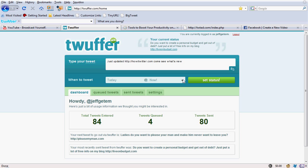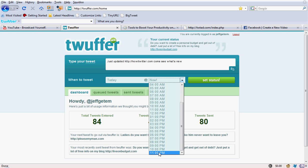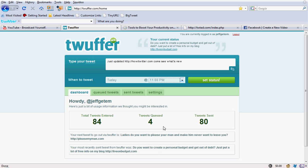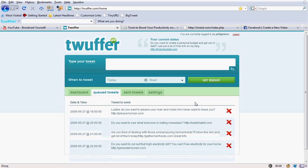And then I would just schedule a time for it to send. And I'll schedule this one for 11 o'clock tonight. Which may or may not be a good time to send it based on how many people may be up at that time. But there's different time zones too. You have to remember there's people all over the world that use Twitter.